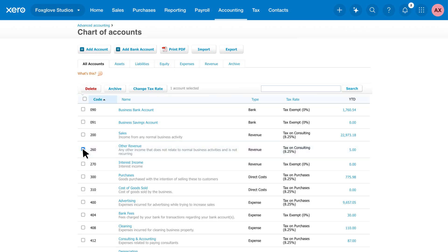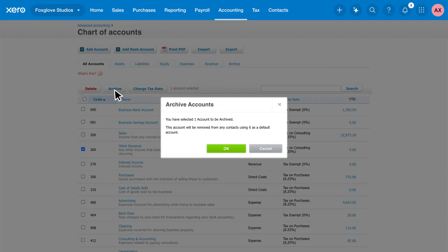Don't worry, Xero won't let you delete any accounts with balances from any financial year. You can archive these instead.